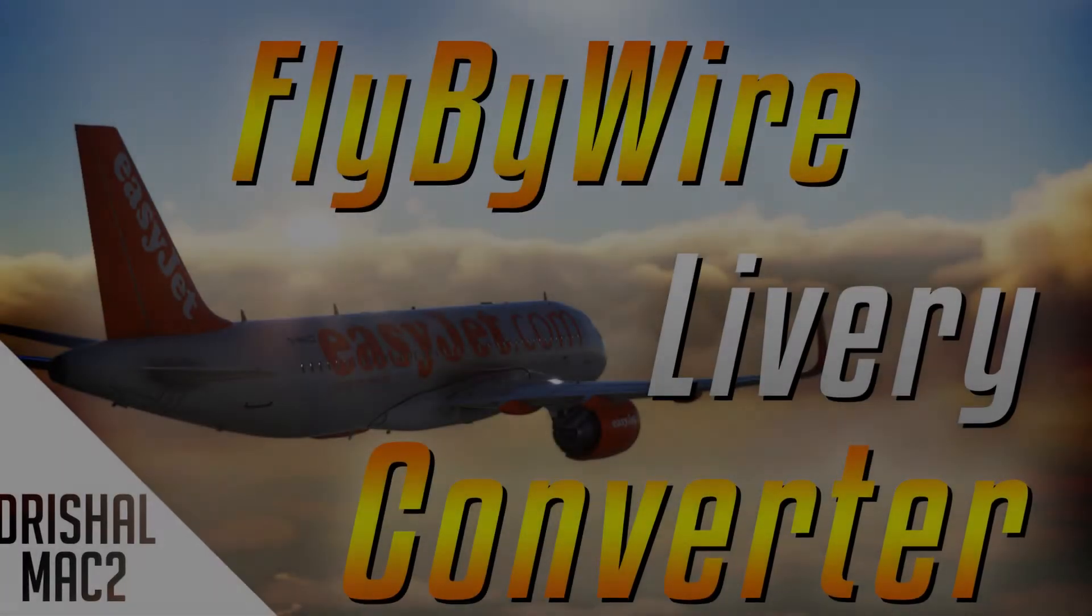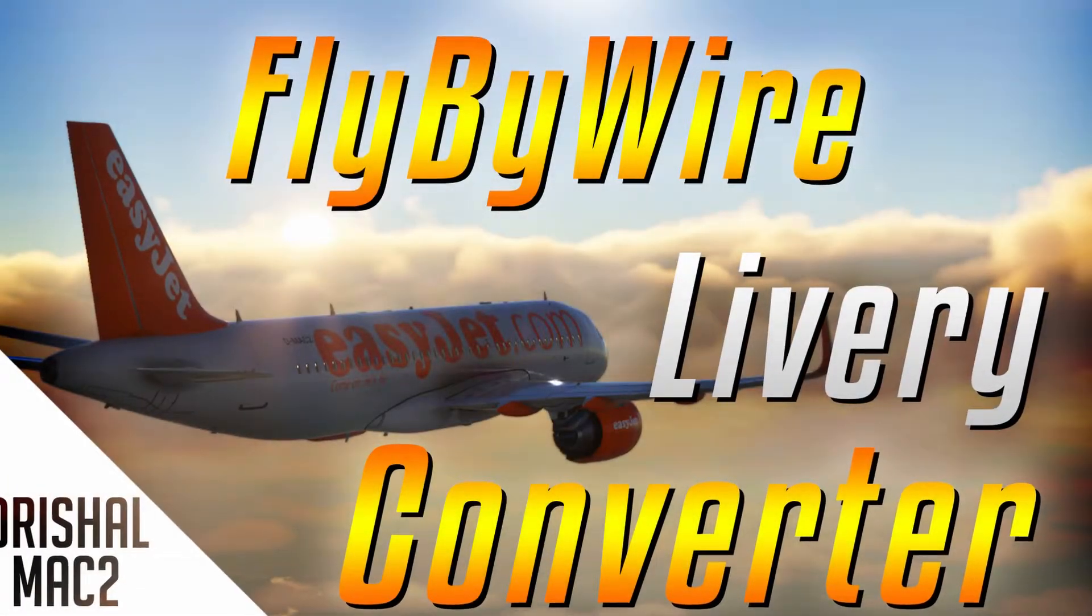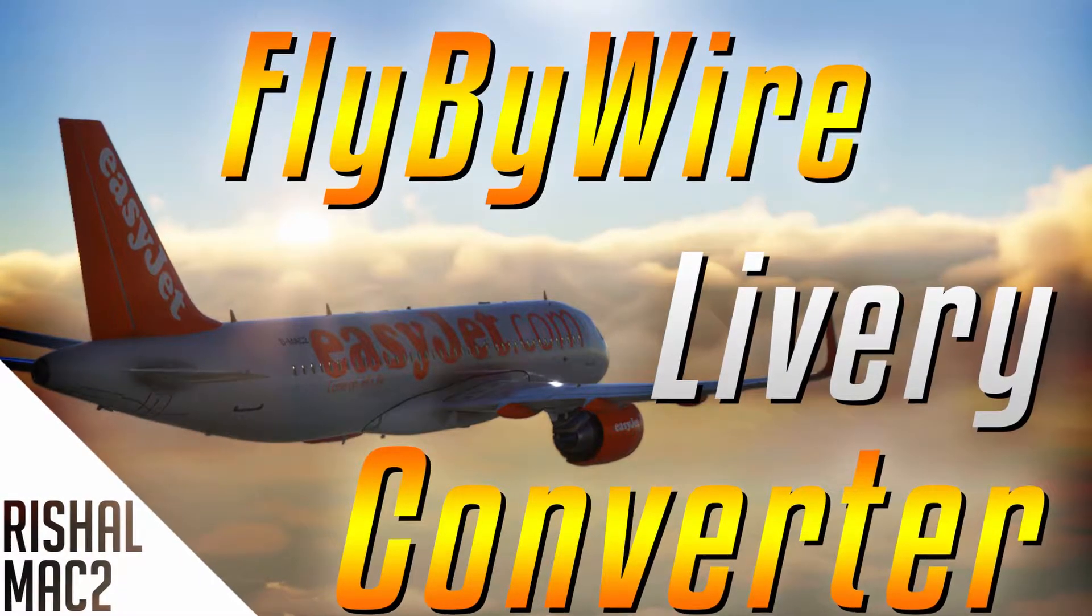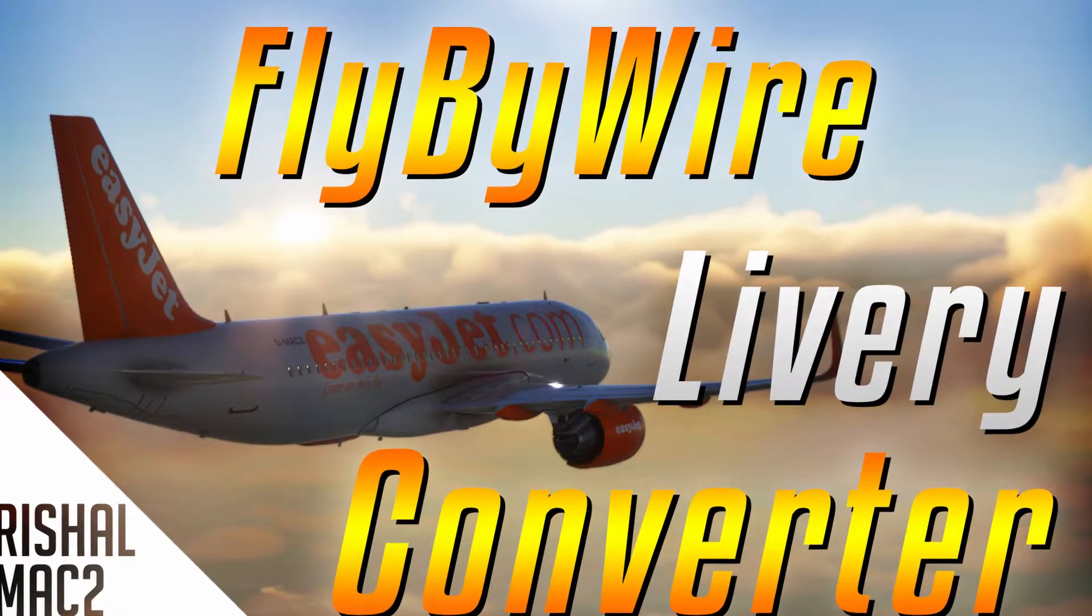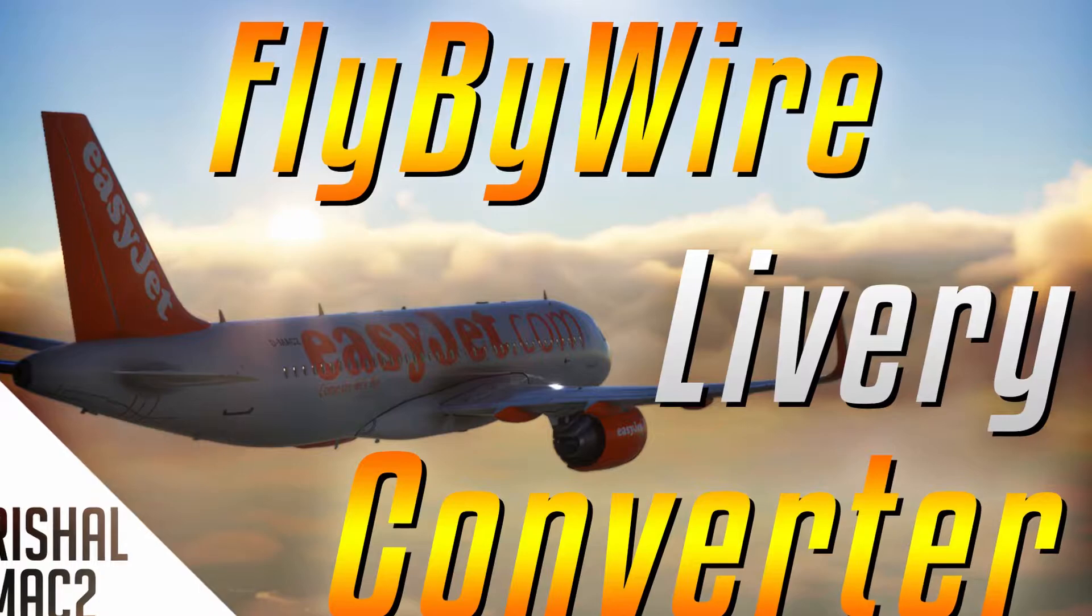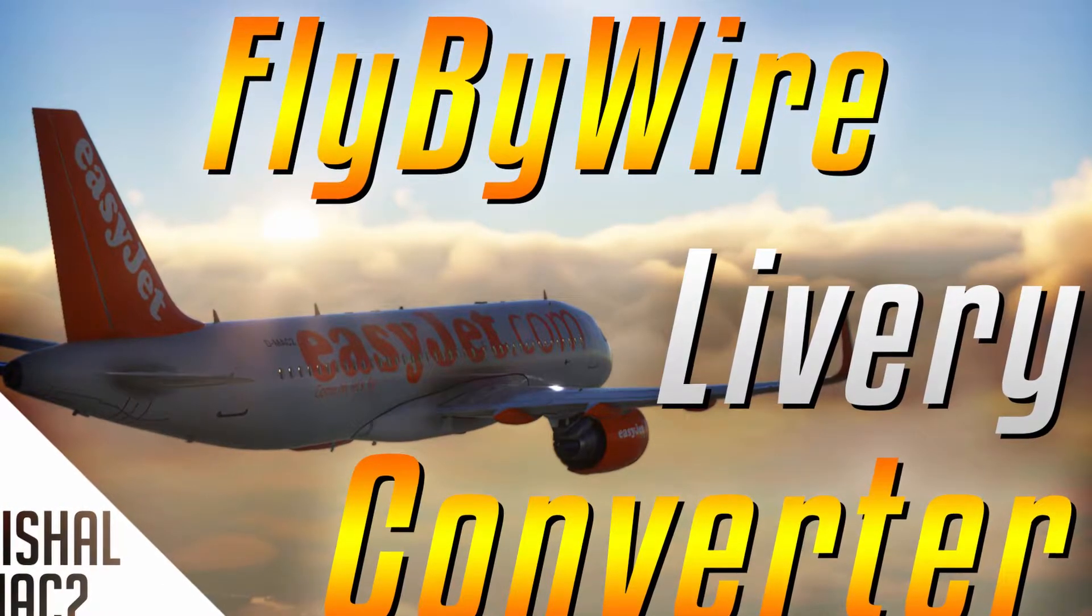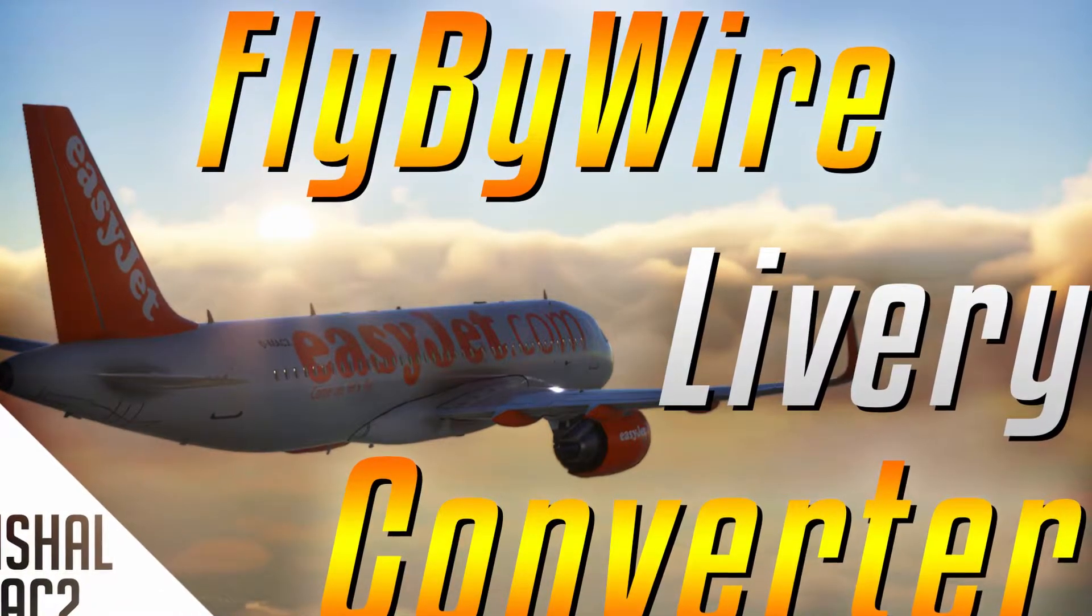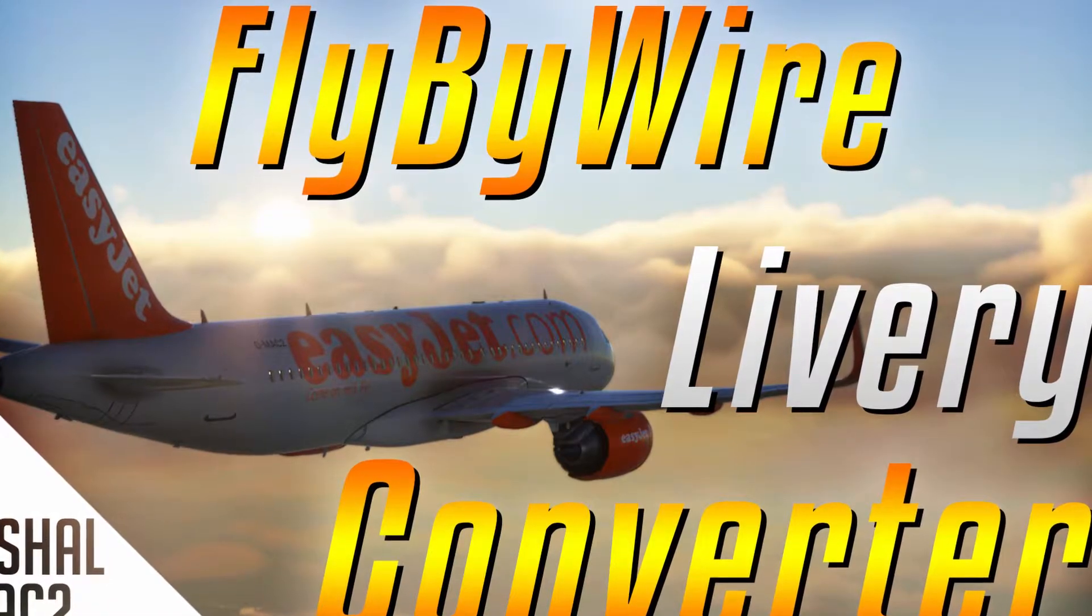Alright yo guys, RishonMak2 here and today I'm going to be showing you how to convert your Microsoft Flight Simulator regular A320 liveries to ones that are supported by the fly-by-wire Airbus A320.